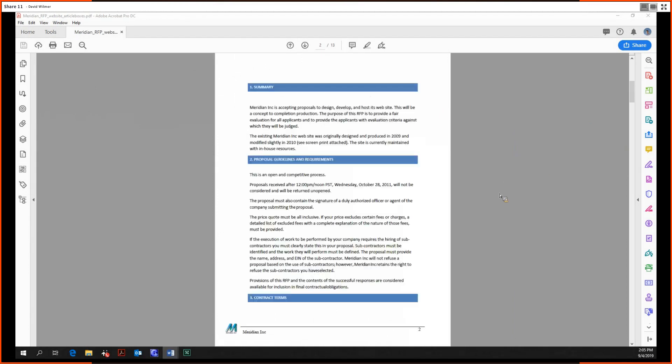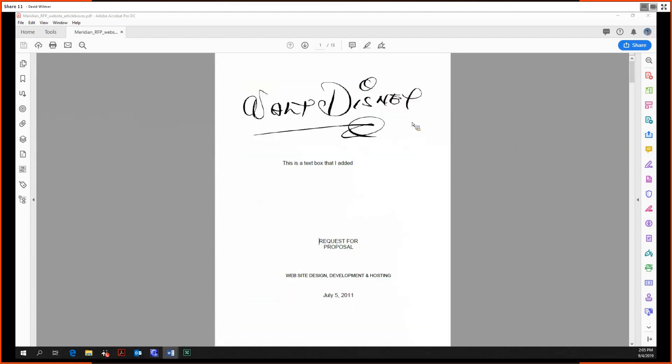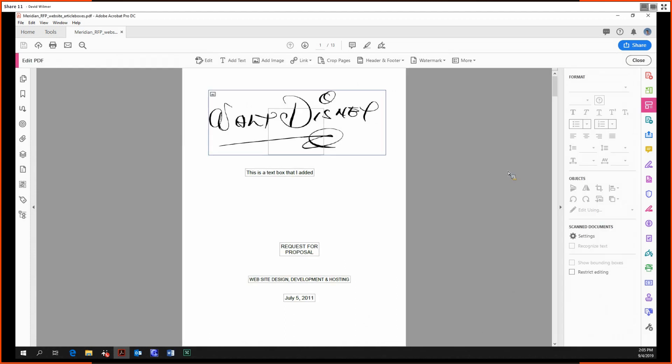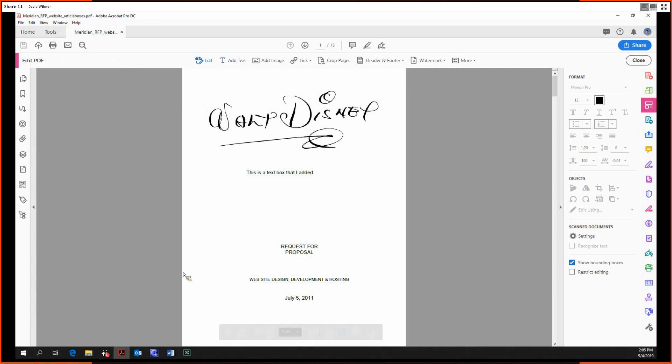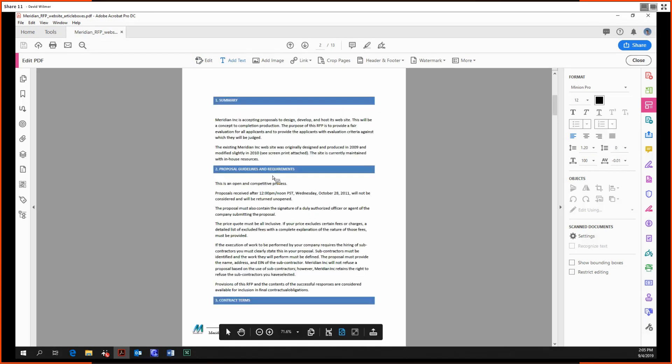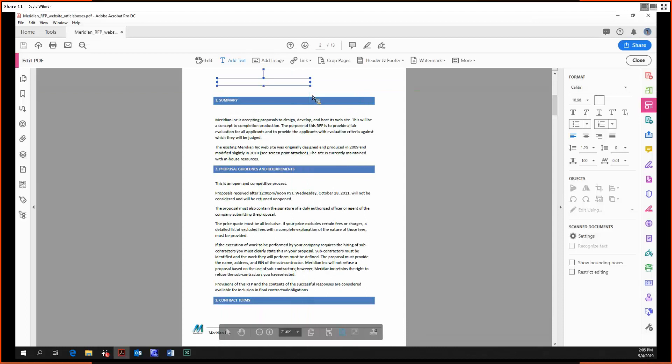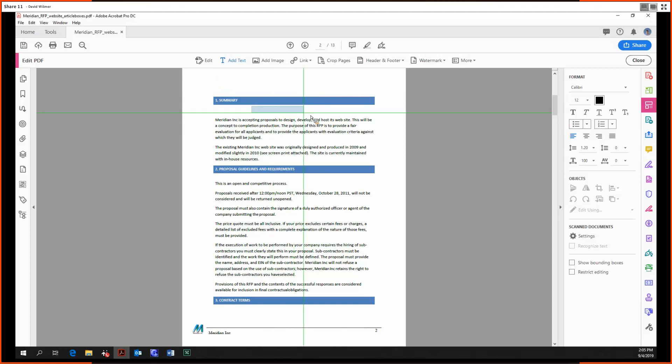Additionally, if we have URLs within the document, we can have Acrobat scan the document for any URLs and it'll automatically generate links within the document based on those URLs. Let's see that in action. If we had, let's say, right here - some actual black text: www.bing.com.